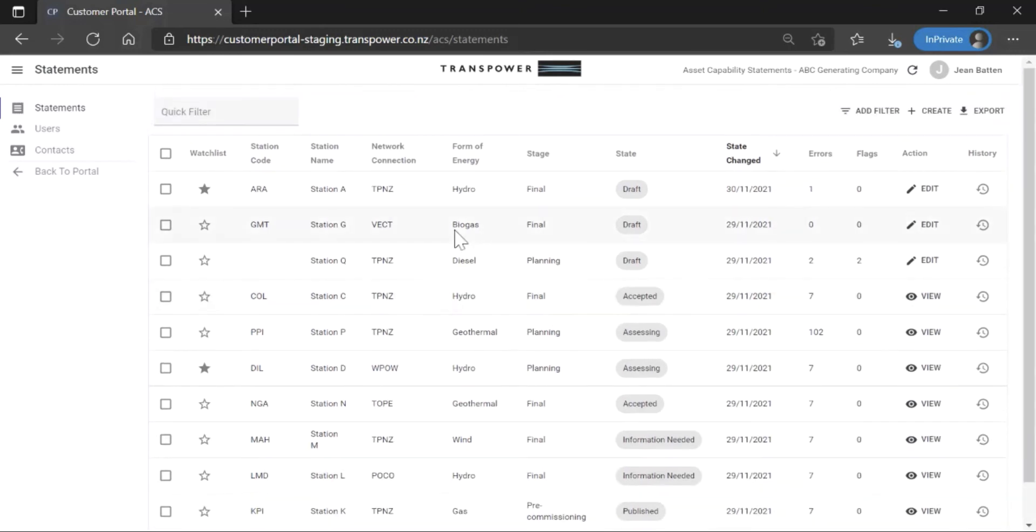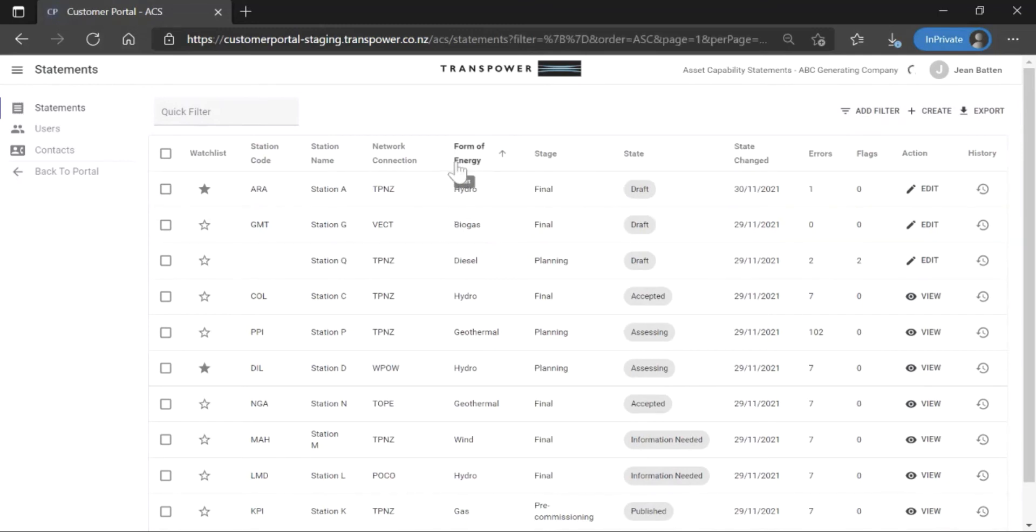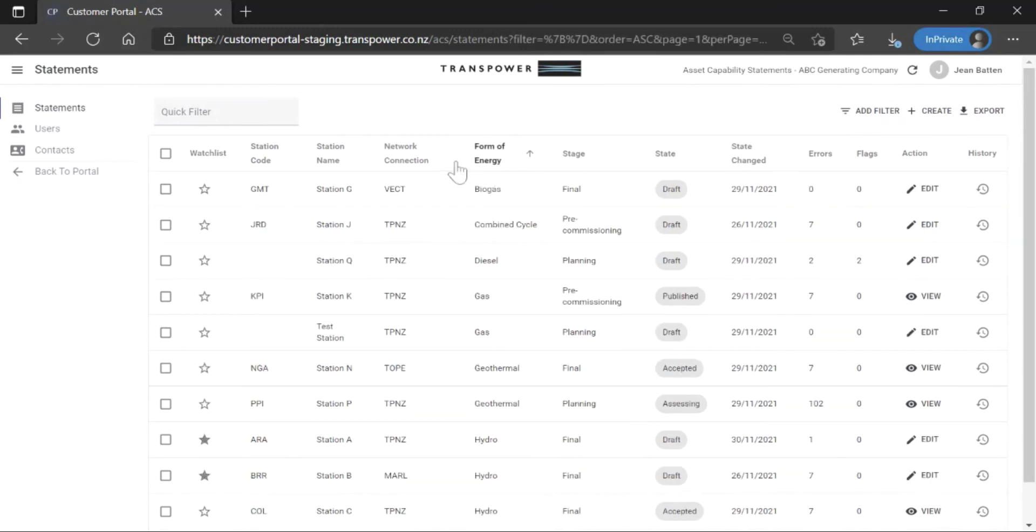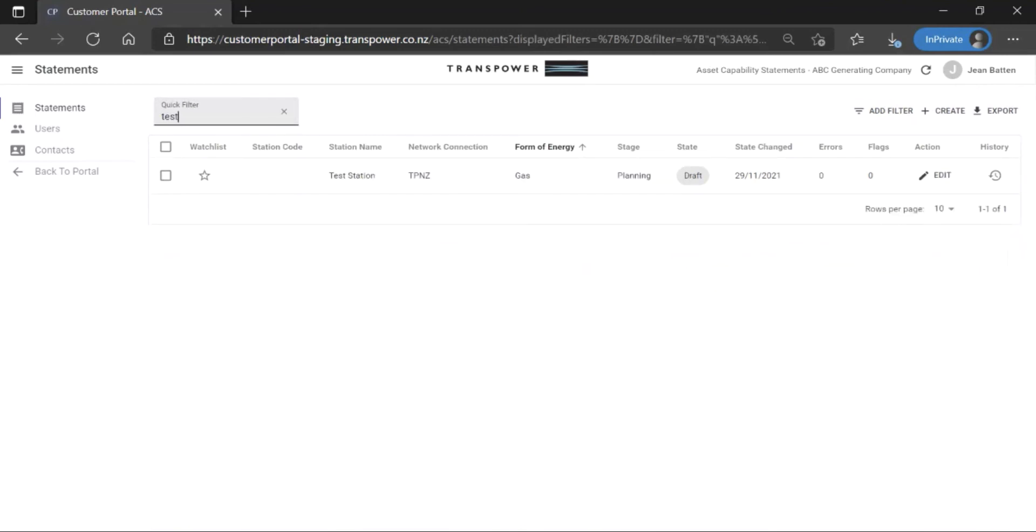Sort stations by clicking on a column header. Use the quick filter box to search. You can use additional filters to create a complex search.